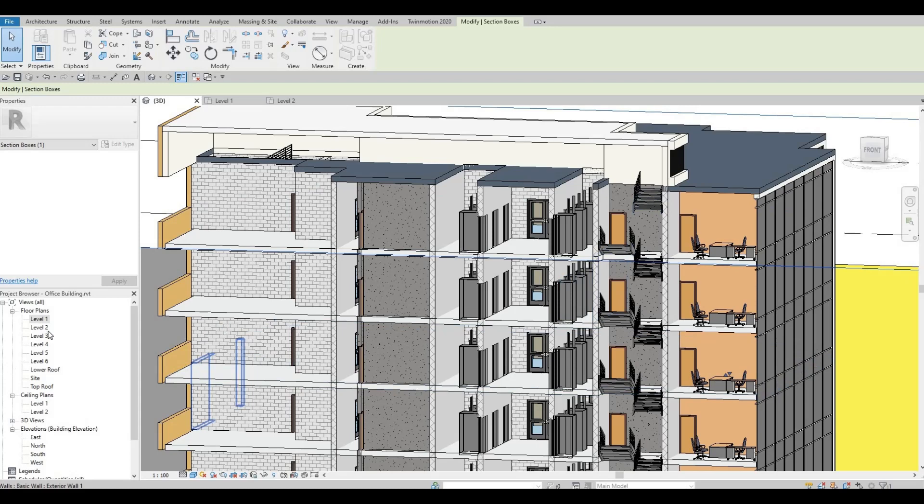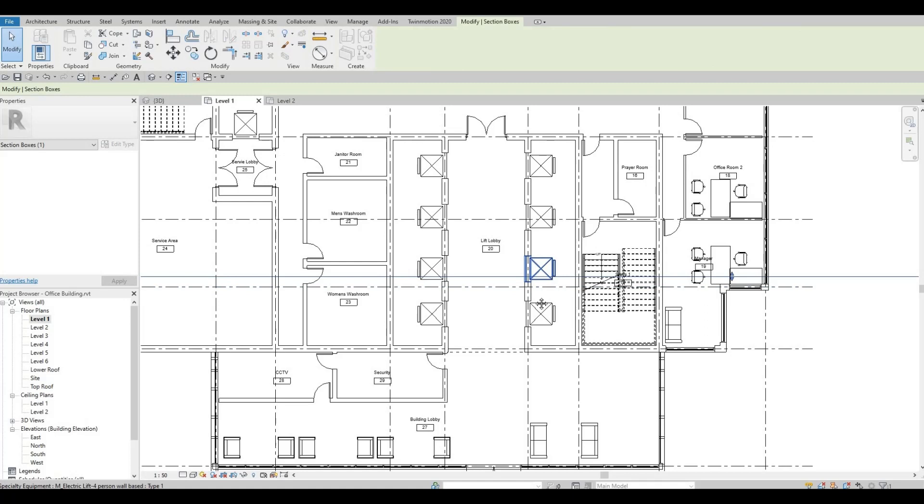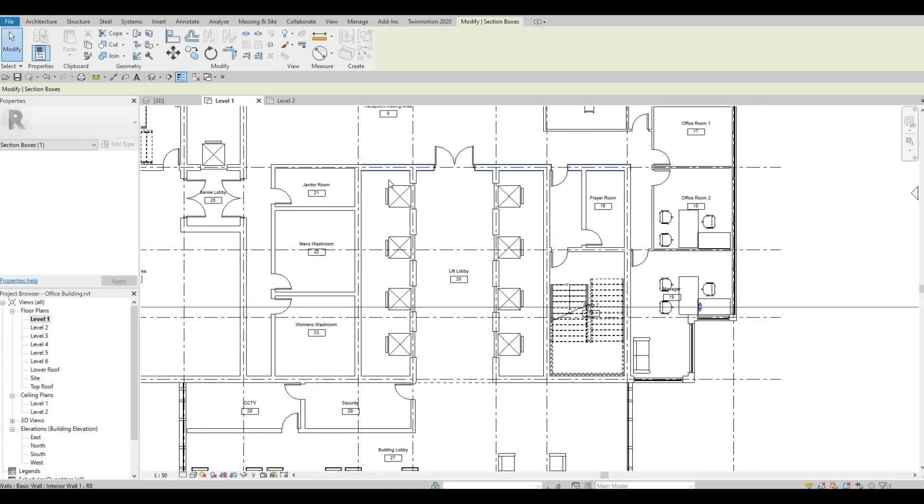What I'm going to do now is go to level one. As you can see we have our elevators lined up here.